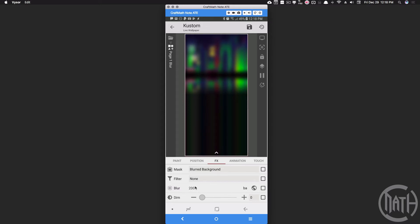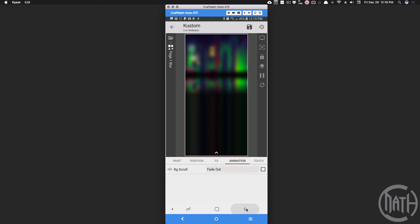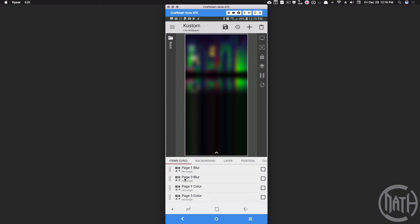And then underneath animation, I have this set to fade out based on a bg scroll. The rule is center and the screen I want it to work on is screen one. Make sure you have that set to fade out. We repeat this process - you can copy and paste for your page three. I'm just renamed it.